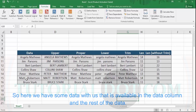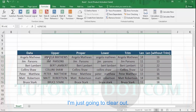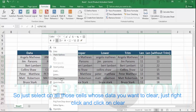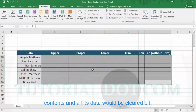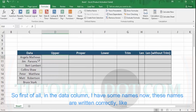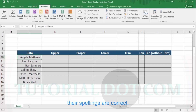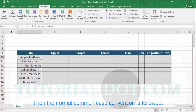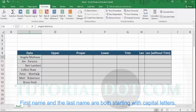Here we have some data available in the data column, and the rest of the data I'm just going to clear out. Select all the cells whose data you want to clear, right-click, and click on 'Clear Contents.' In the data column, I have some names. These names are written correctly — spellings are correct and the normal camel case convention is followed, with both first name and last name starting with capital letters.